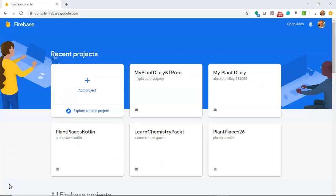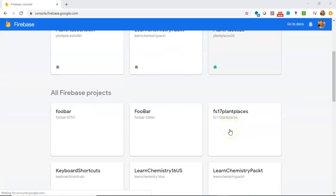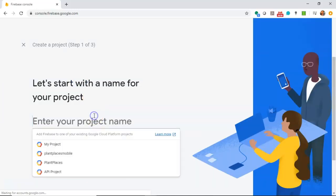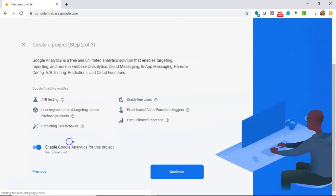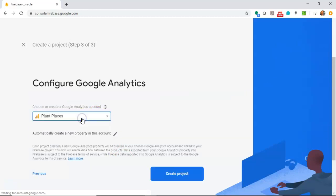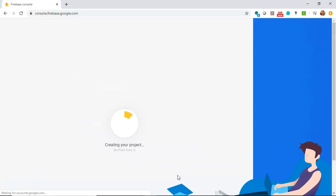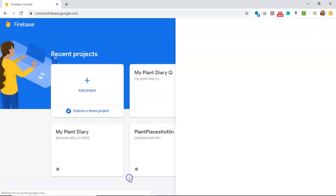One really nice thing about Firebase is that we just save a plain old DTO or POJO - a plain old Java or Kotlin object straight to Firebase. It doesn't have to extend anything. We don't have to annotate anything. We just say save. Let's take a look. First, I navigate to console.firebase.google.com. It needs me to log in with my Google account. You see I have some projects from previous demonstrations. You probably won't have those if it's your first time in. Let's go ahead and choose Add Project.